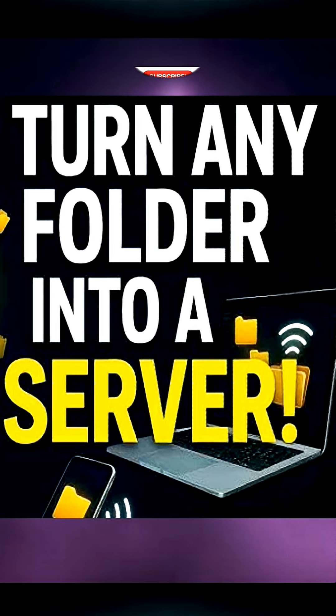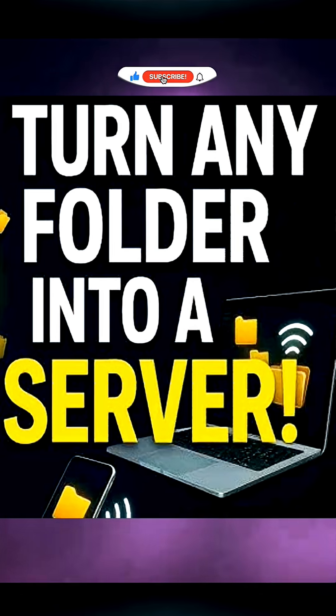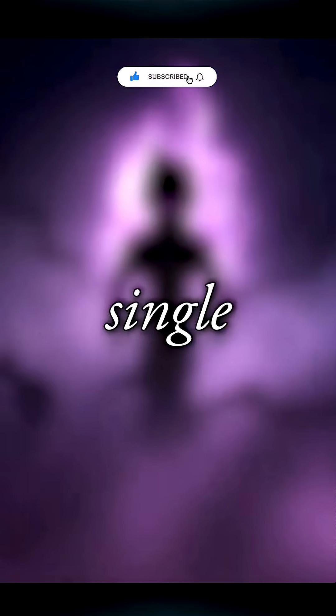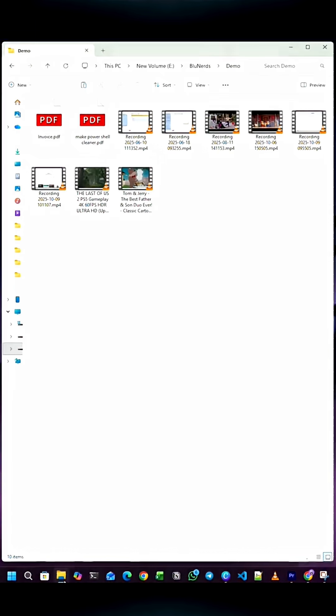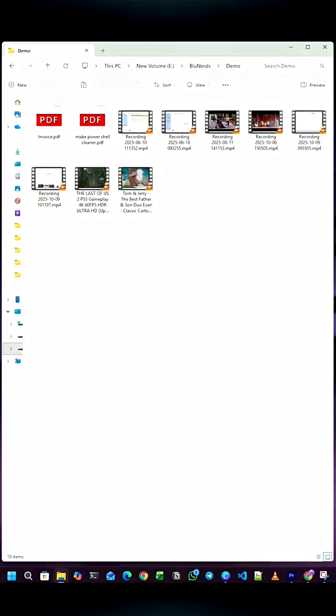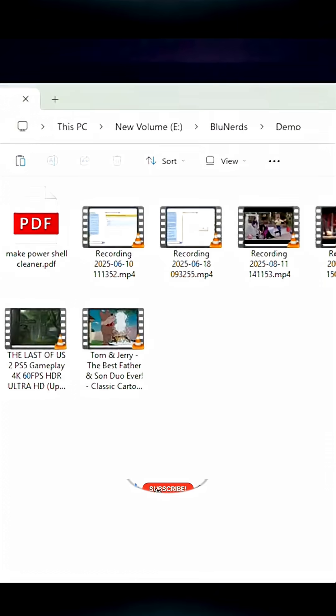Turn any folder into a local web server using a single line of Python. Let's say you have a folder on your computer and you want to access its files on another device like your phone. First, go to that folder and open Command Prompt in the same path. You can do this by clicking on the folder's path, then type cmd and hit Enter.